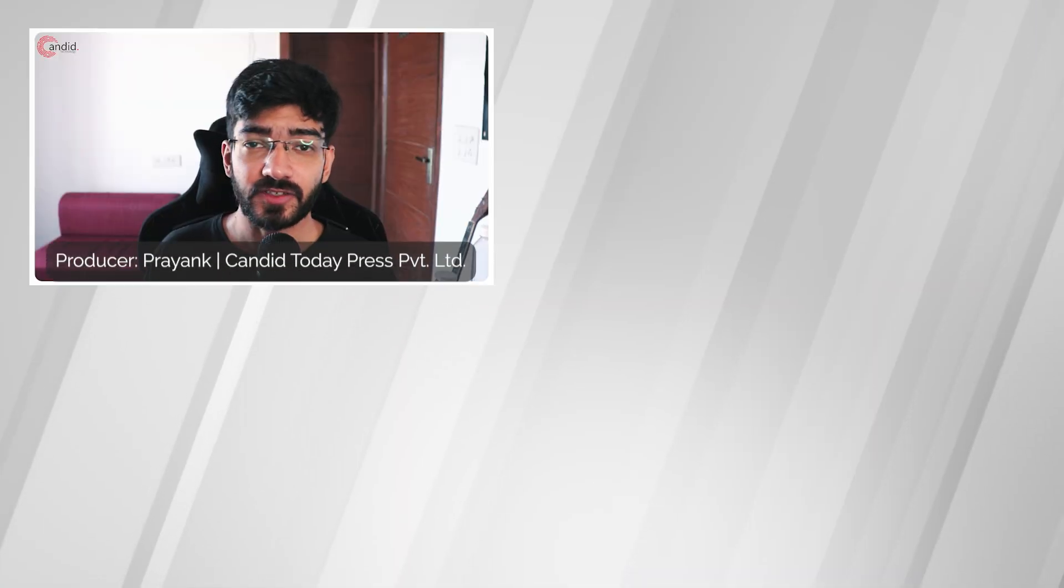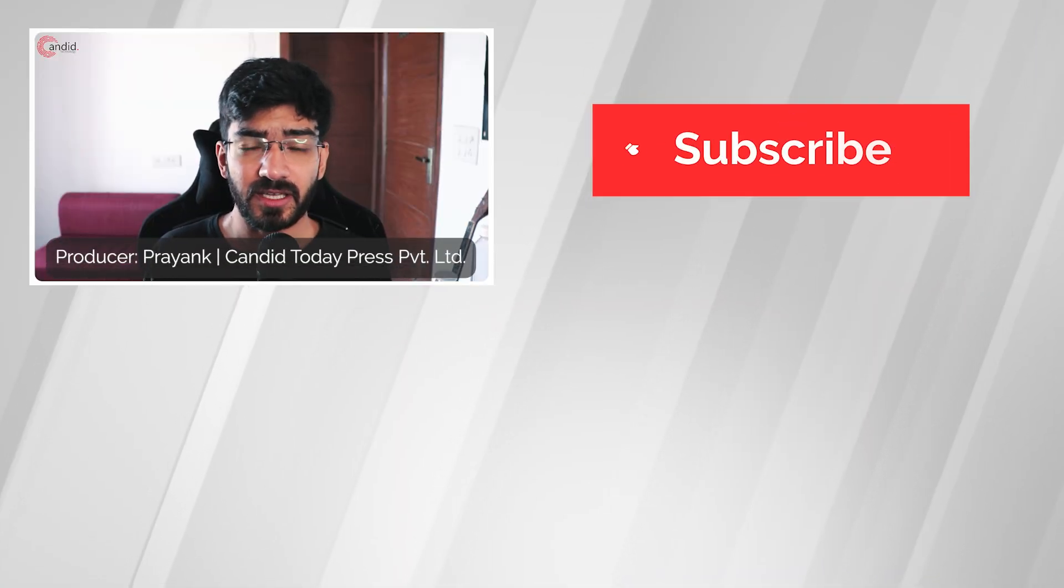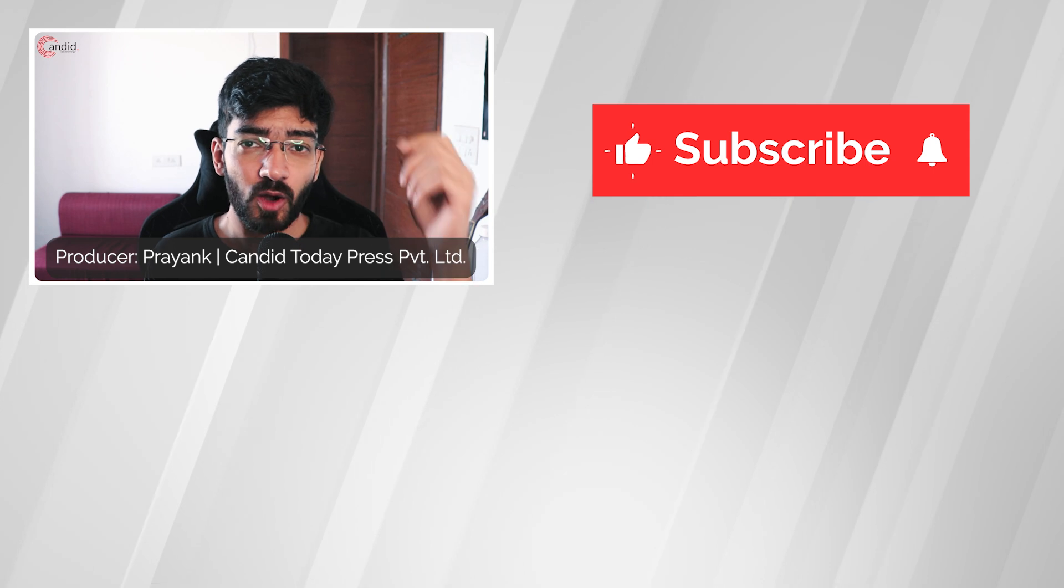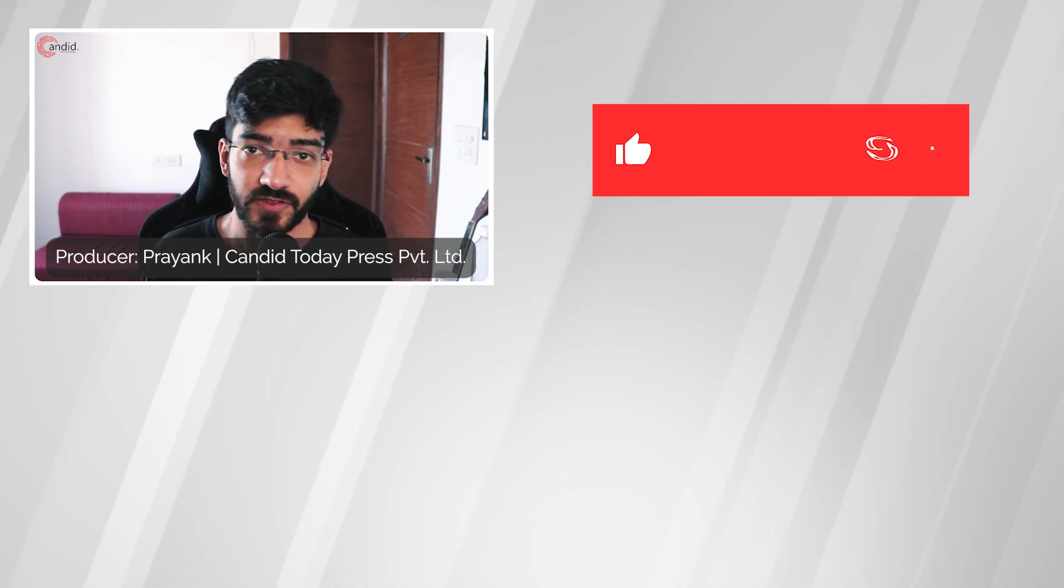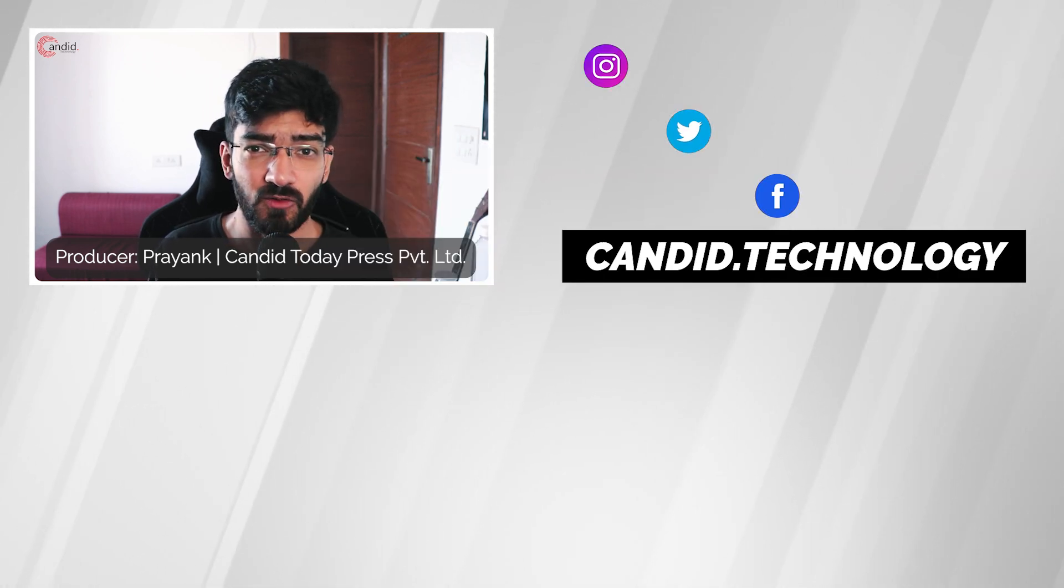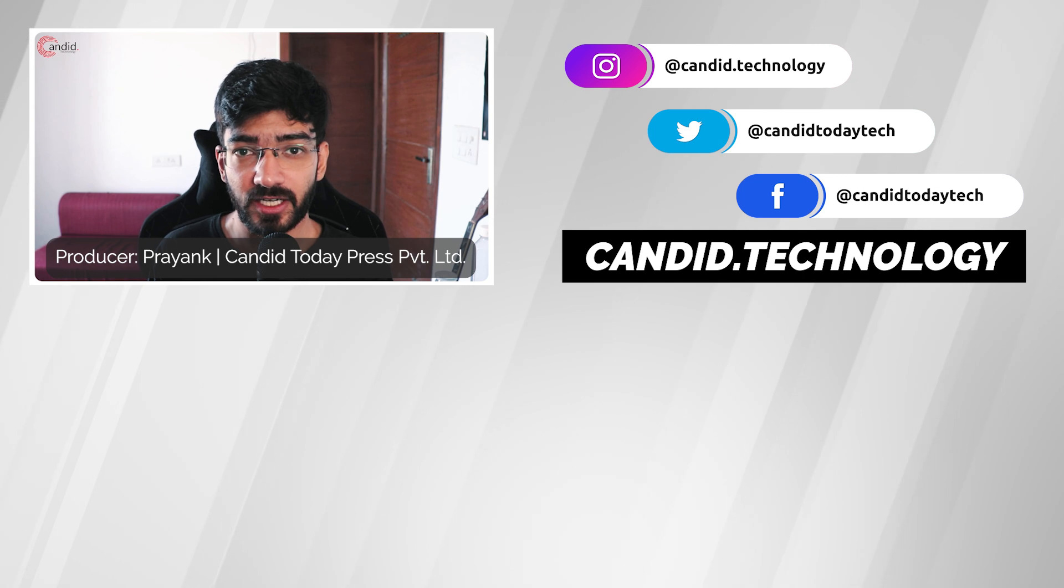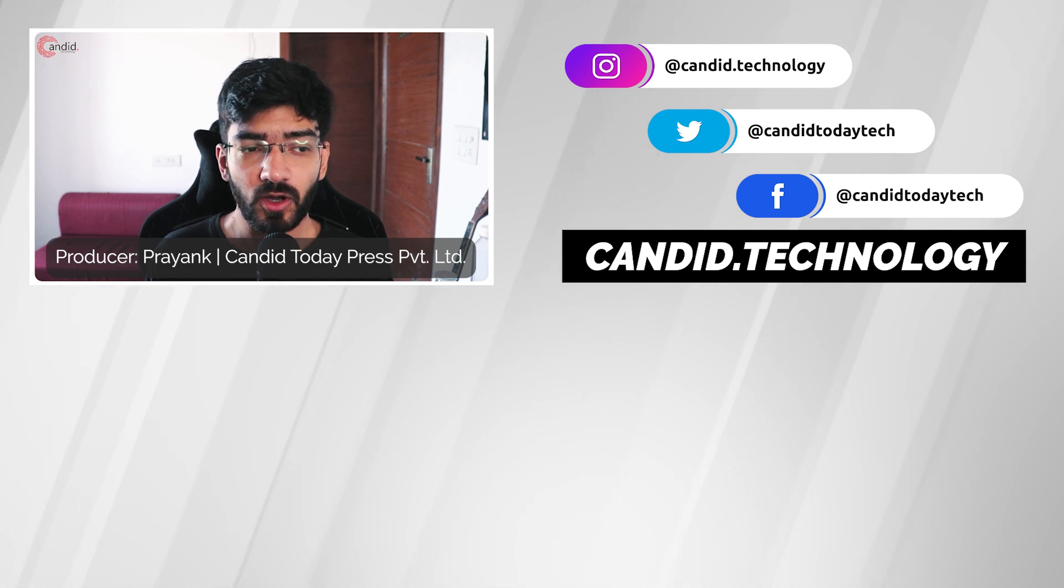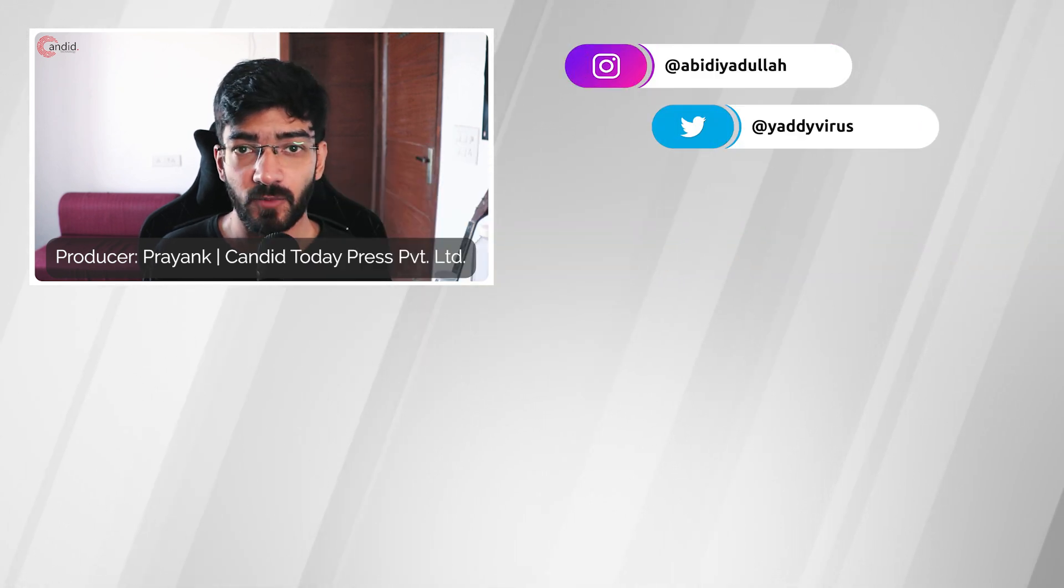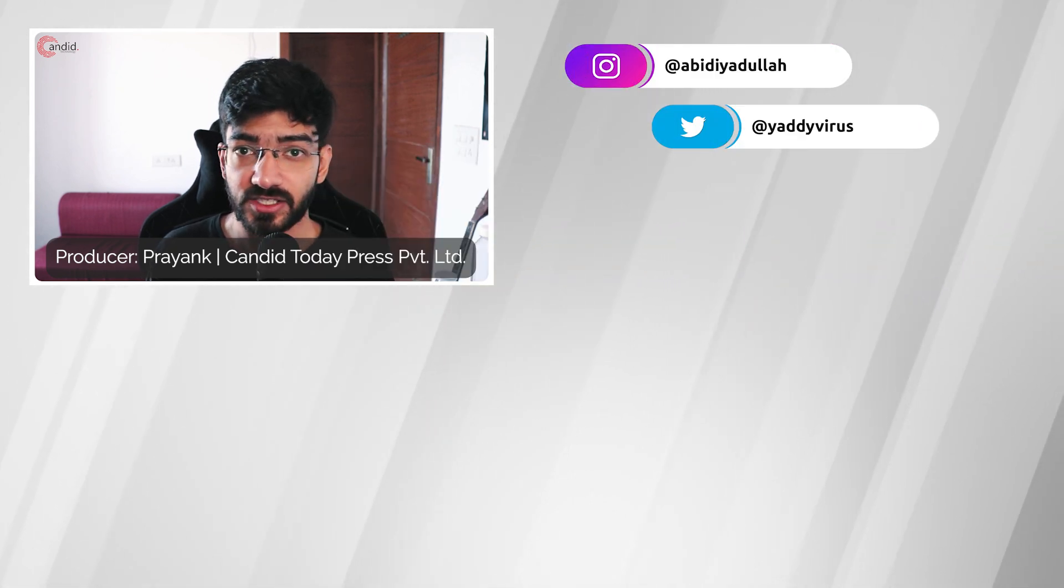If you like this video consider subscribing, give us a thumbs up, press the bell icon and tell us in the comments below what more such videos can we make for you. If you'd like to know more about tech visit our website candid.technology, follow us on social media, follow me on Instagram or Twitter and we'll see you in the next video.